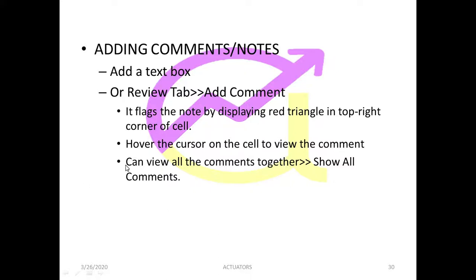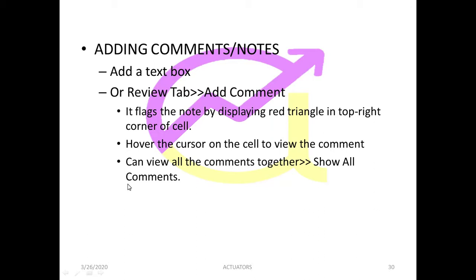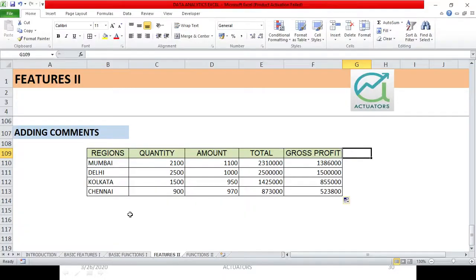Now we are going to learn how to add comments or notes in an Excel sheet. When we are working on different datasets, it is very important that we explain it in a better way, in a user-friendly way to whomever we want to communicate the tables or our analysis. So there are many different ways to do that.